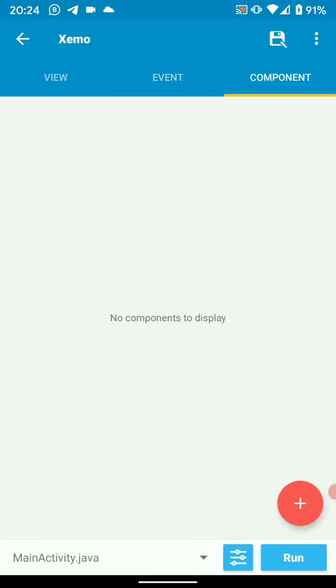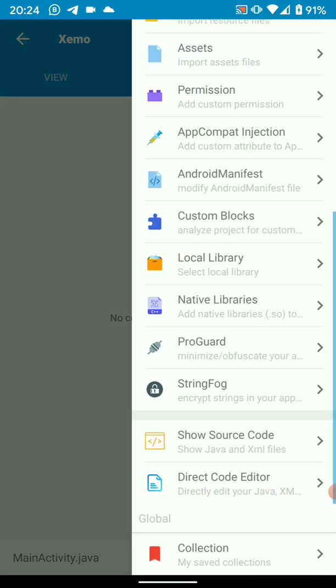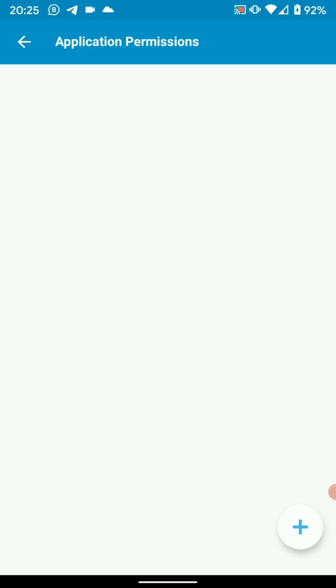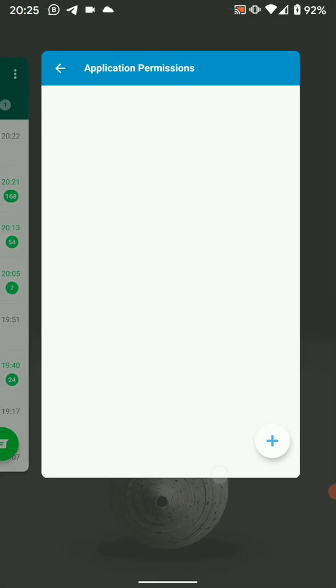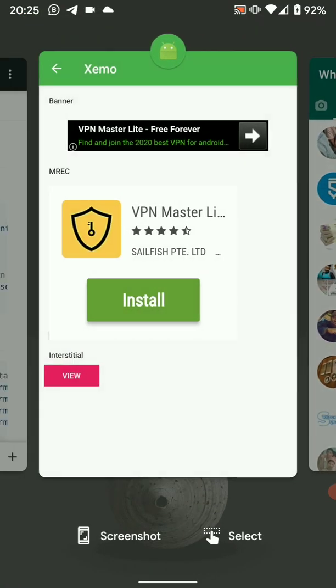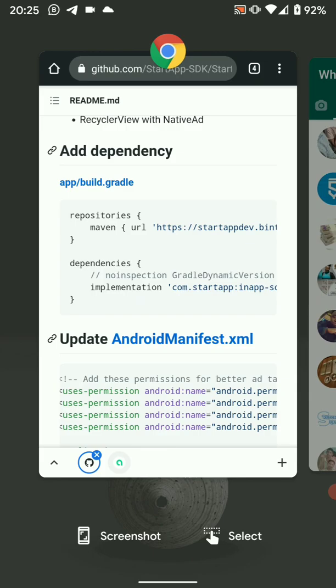The second thing we have to do is we have to add the permissions, the necessary permissions. It's not a must that you add the permissions, but it helps in location targeting so that users are shown ads that are relevant to them.